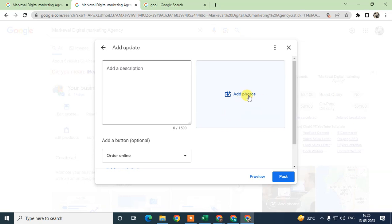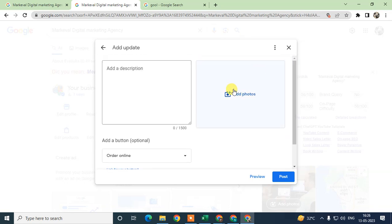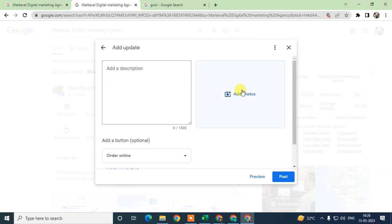Don't pick up photos from the internet. It will derank your post and have a bad effect on your business services listing. Use your own photos. You can click your product photos and upload here.